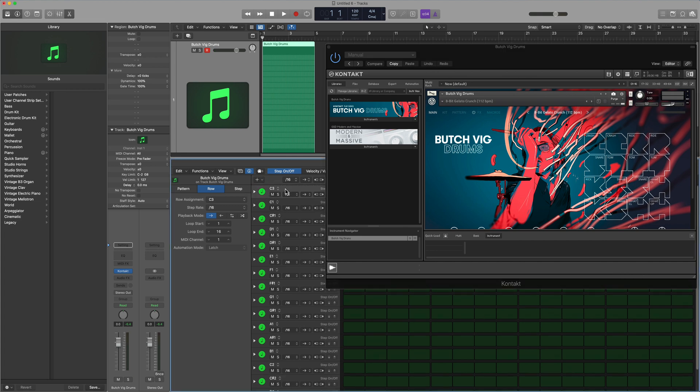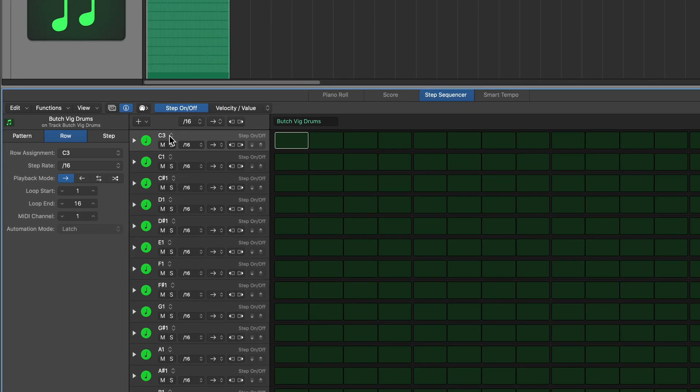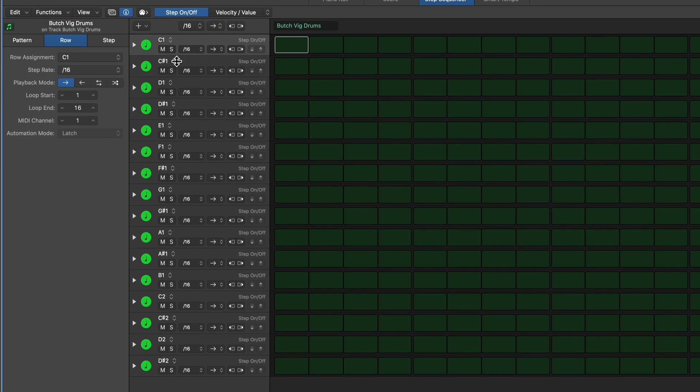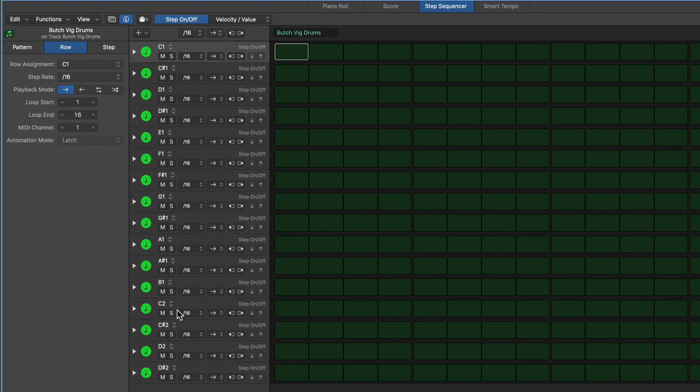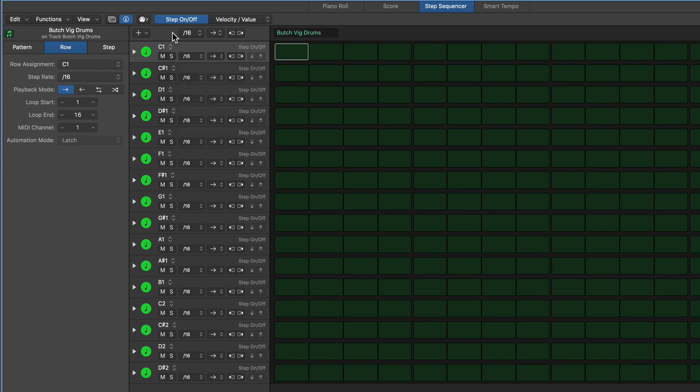I can delete that extra row that was C3. And now I have all of my pitches, all 16 notes within the Butch Vig drums. One of the limitations of Step Sequencer is that unless you're using Drum Machine Designer for this, you cannot show the actual kit piece name. Like I can't rename this and call this kick or snare. That kind of sucks.